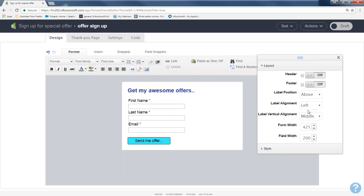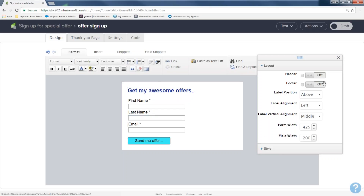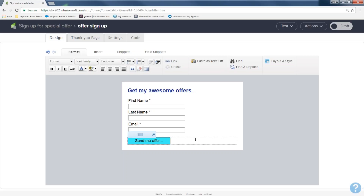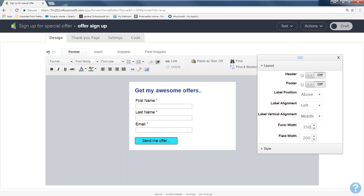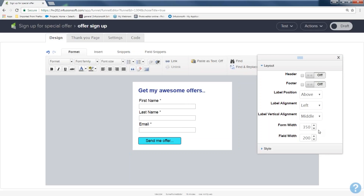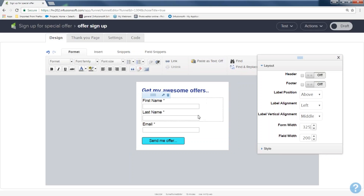I'll answer your questions after so I can stay on point and then come back to them. If you need everything to go straight across, that requires special code and I'm not a coder — you only have the layout and style options here. My form looks great. I might come in and make it a little thinner — 375, then 350, maybe 325. That's my form. Looks great.